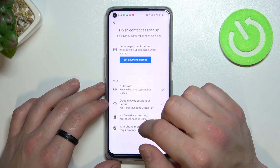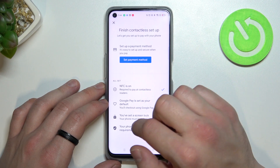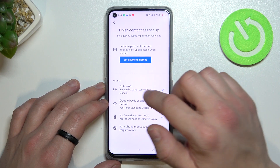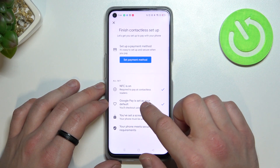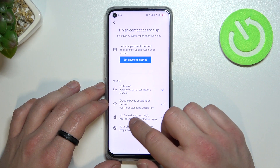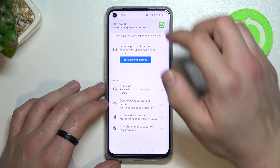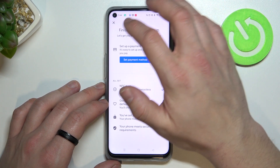Then we've got contactless setup where you can set payment method, check if NFC is on, if Google Pay is set as your default, if you've got your lock screen set and if your phone meets security requirements.